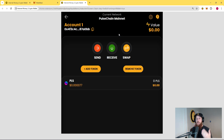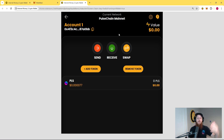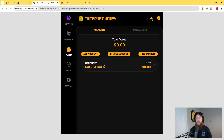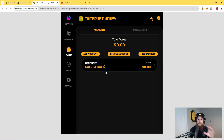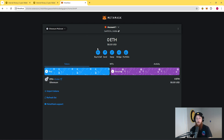Now let's look at importing a MetaMask account through our private key. What I've done here is set up another instance of the InternetMoney wallet by clicking create new wallet at the beginning after downloading it. To be clear, this is now a different InternetMoney wallet that has a brand new seed phrase, not the seed phrase that we just imported.